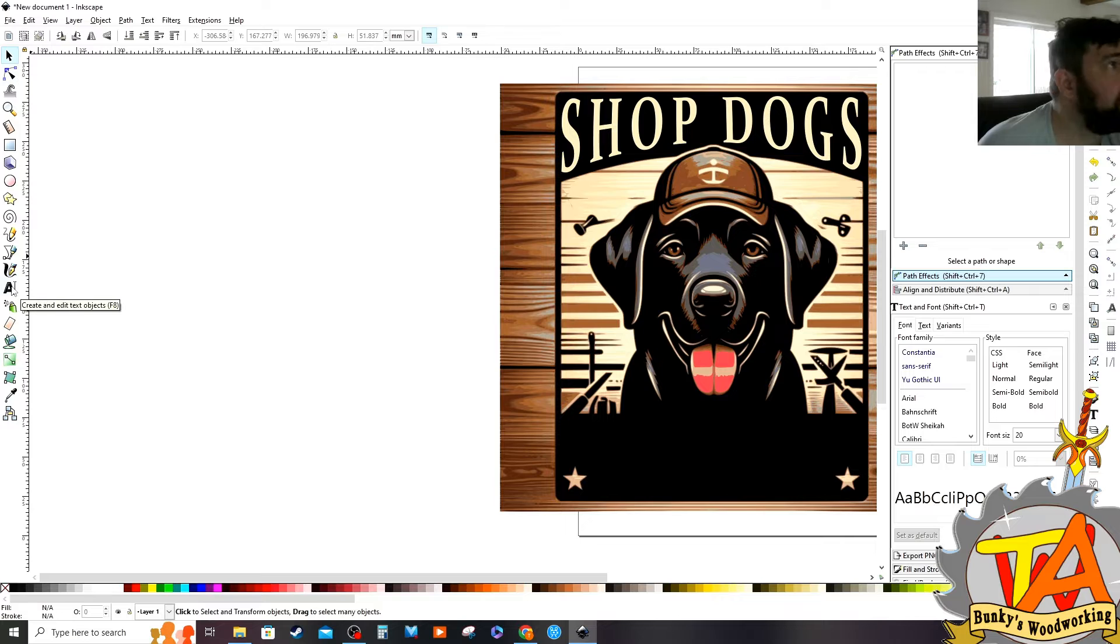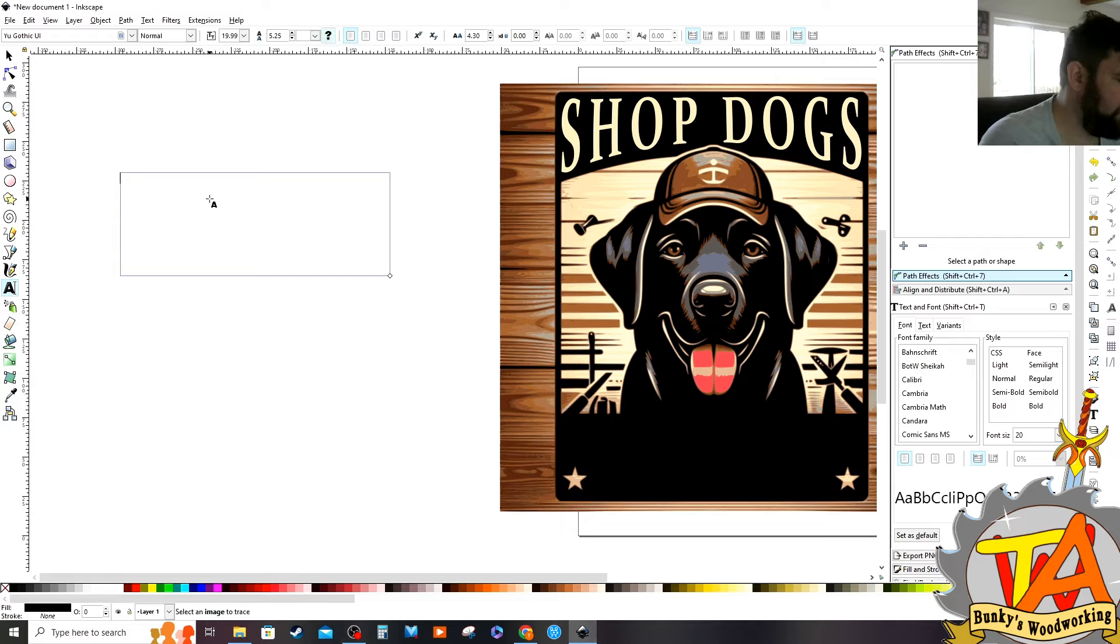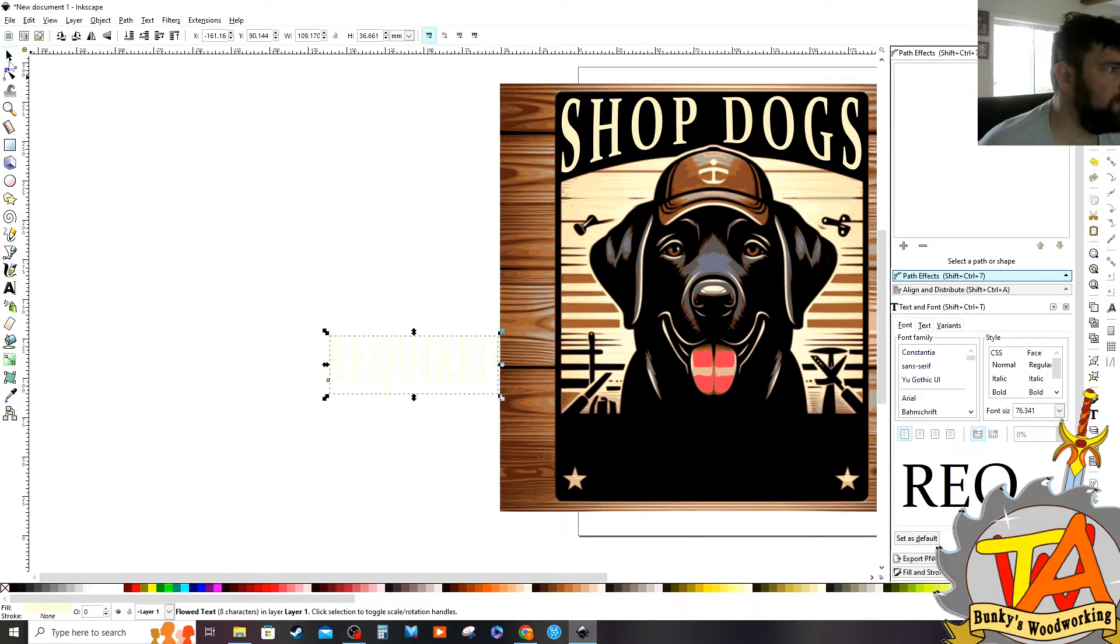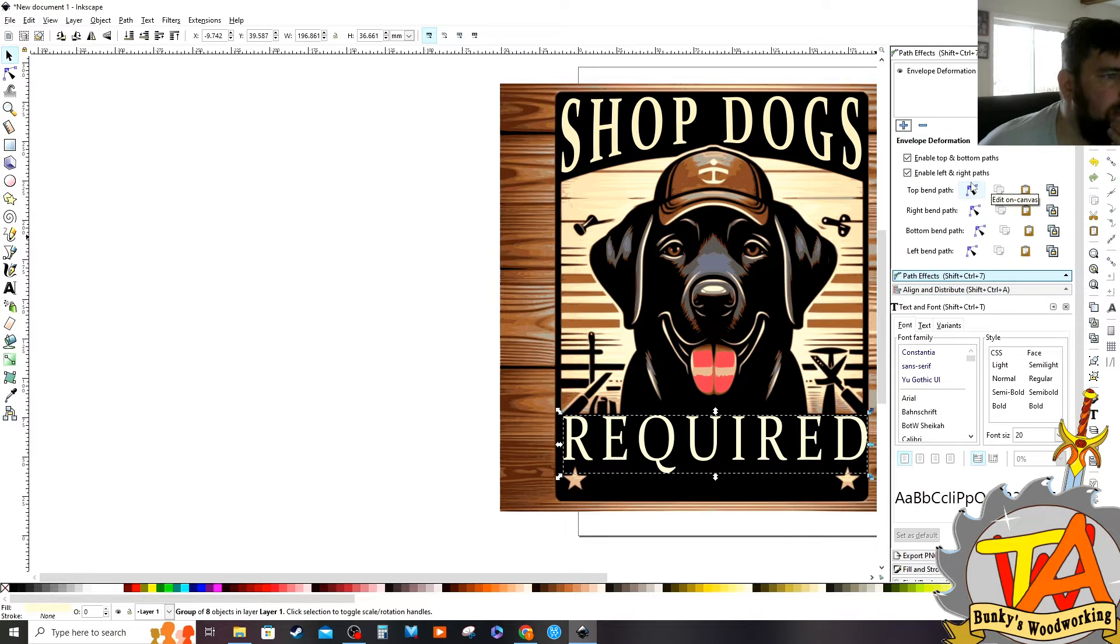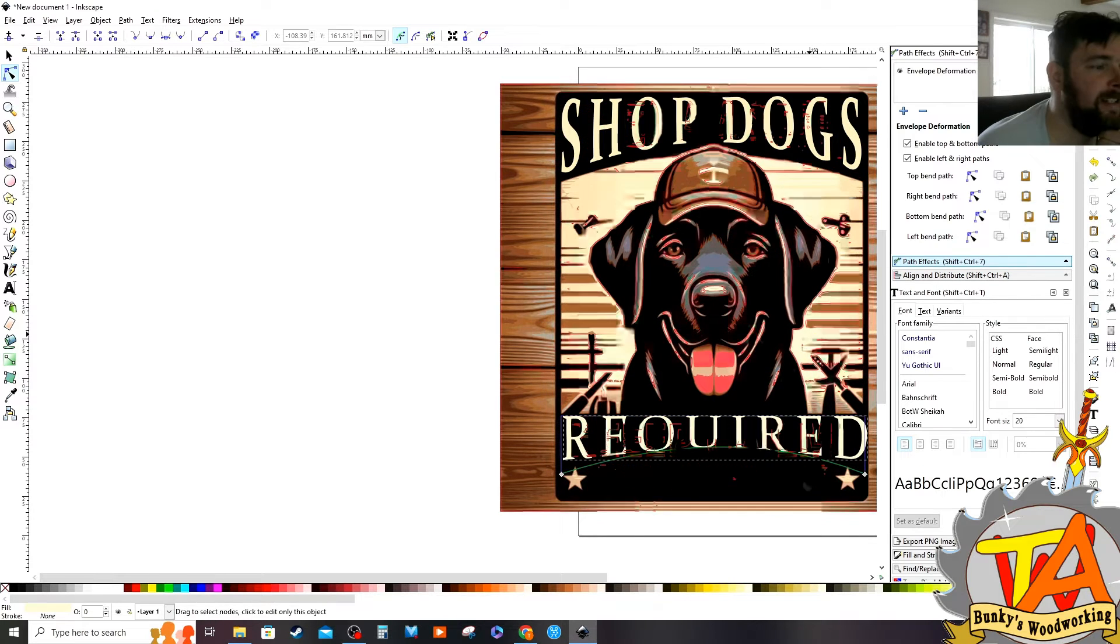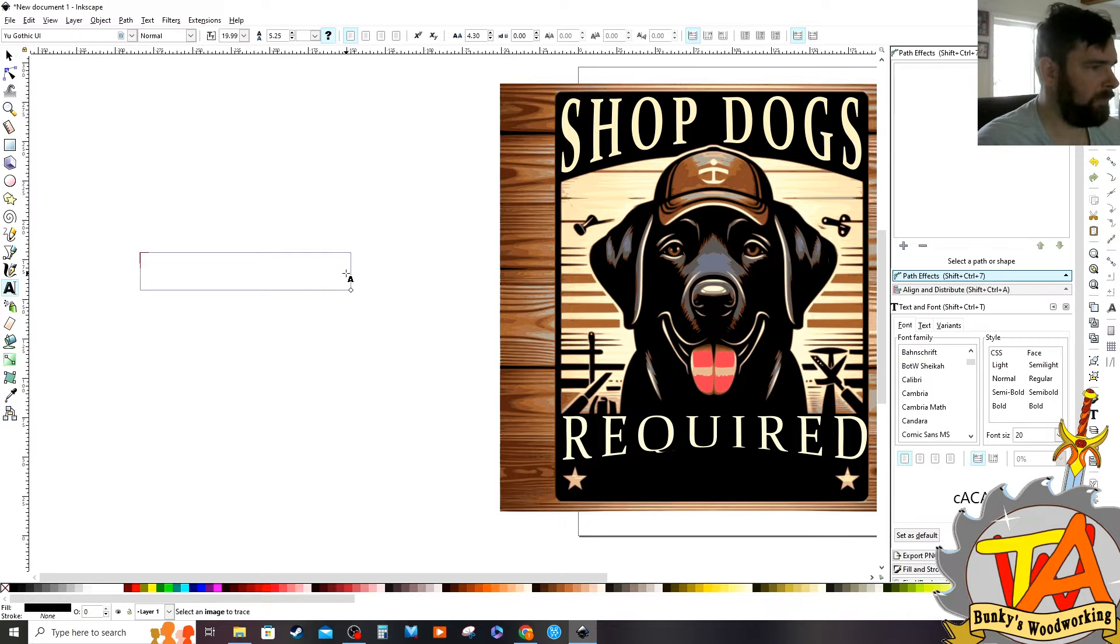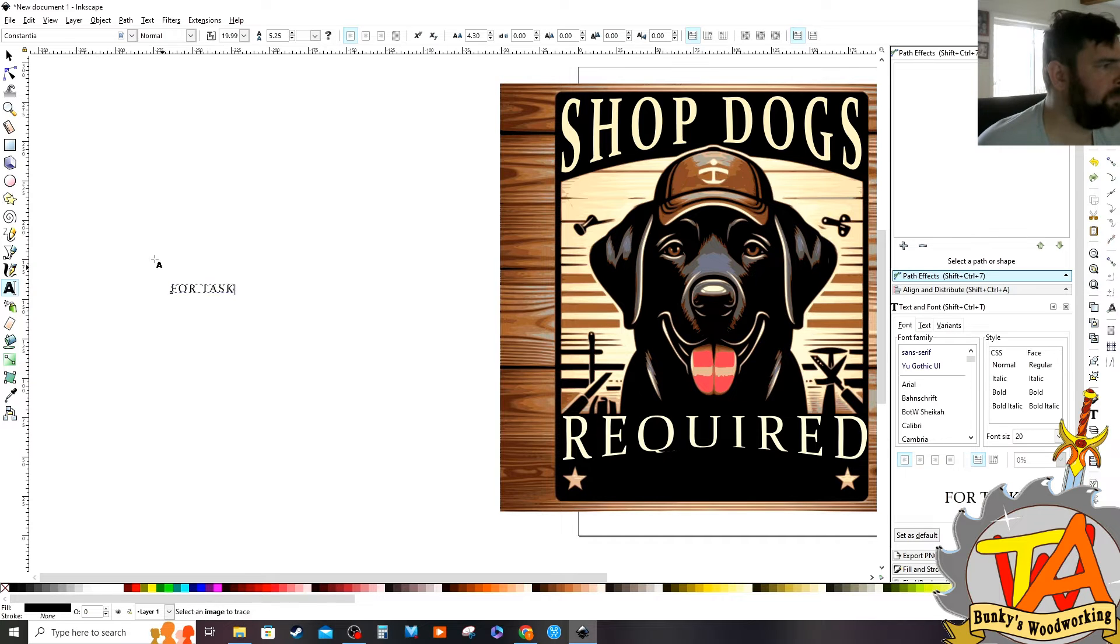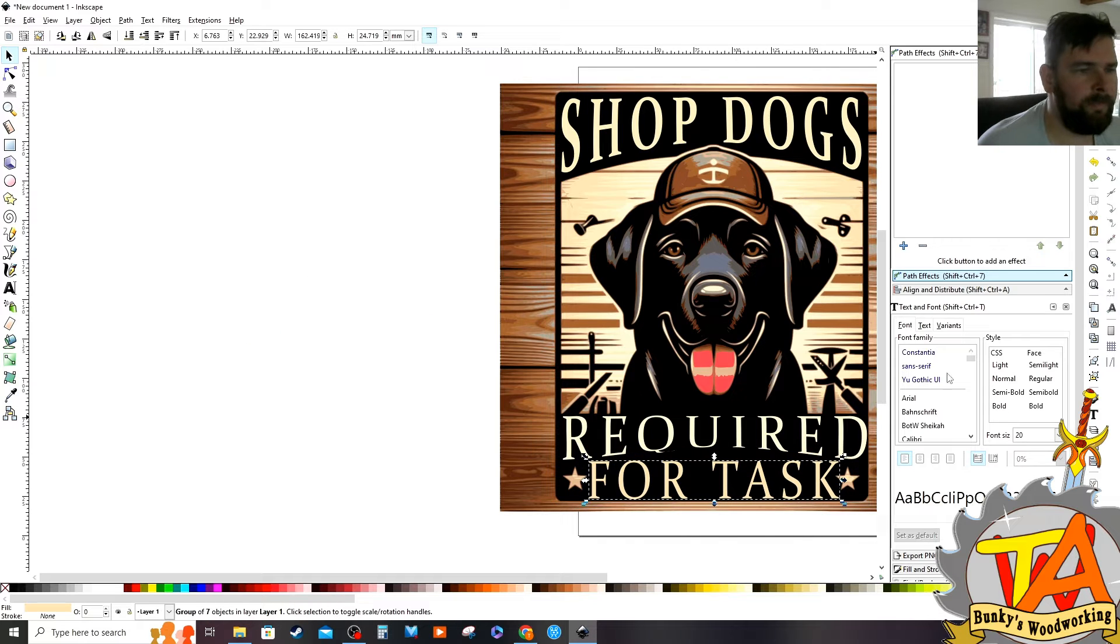And I do the same process for the next two sections of lettering. Write out my text, select the family and style. Make the text an object. Path effect, Envelope Deformation. This one I want to select the bottom and have it skewed upward like a bridge. And then I do the same thing for the last set of lines, only I want to use the Envelope Deformation on the top.